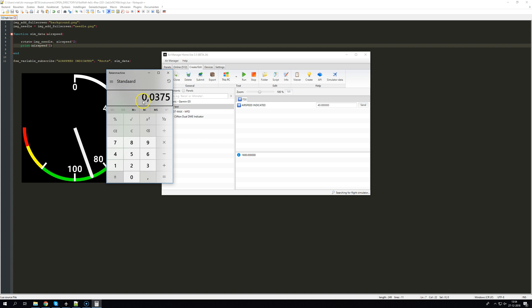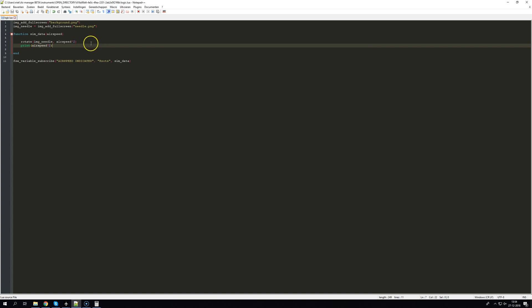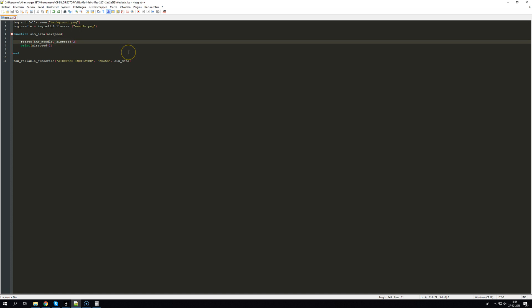Okay, so we copied it. And so we have to multiply this value. Note that Lua doesn't use the comma.